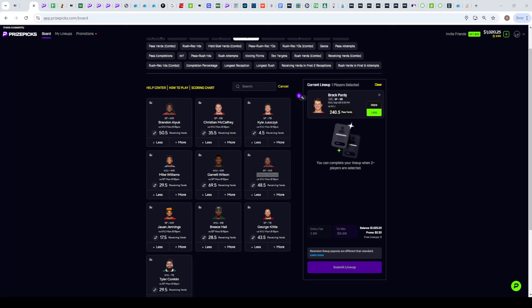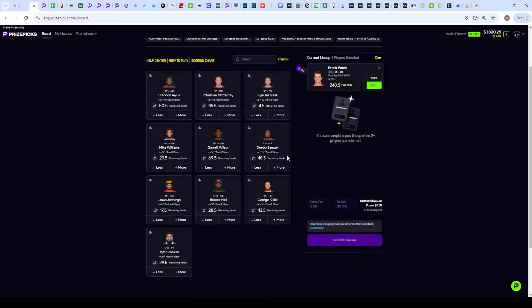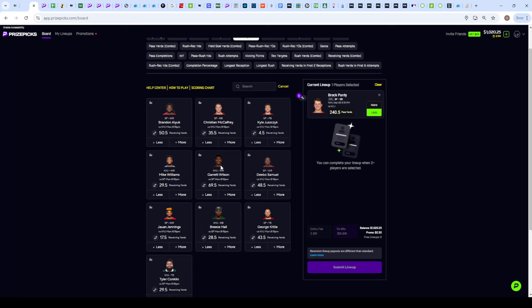To pair Brock Purdy up, we want to be pairing that up with one of his main targets. We have Aiyuk, we have Deebo Samuel, and we have George Kittle. I normally like to take teams that have that one main target, but I actually still like the pairing between Purdy and Deebo Samuel.